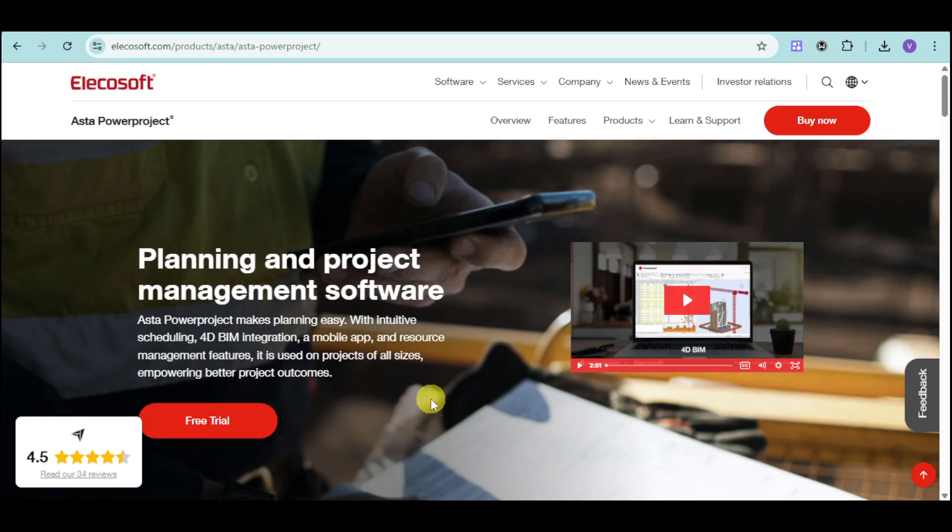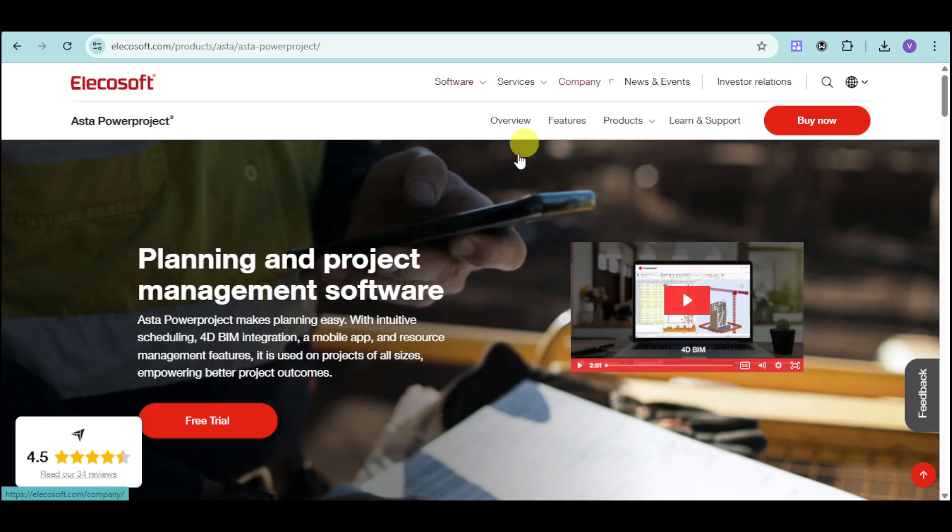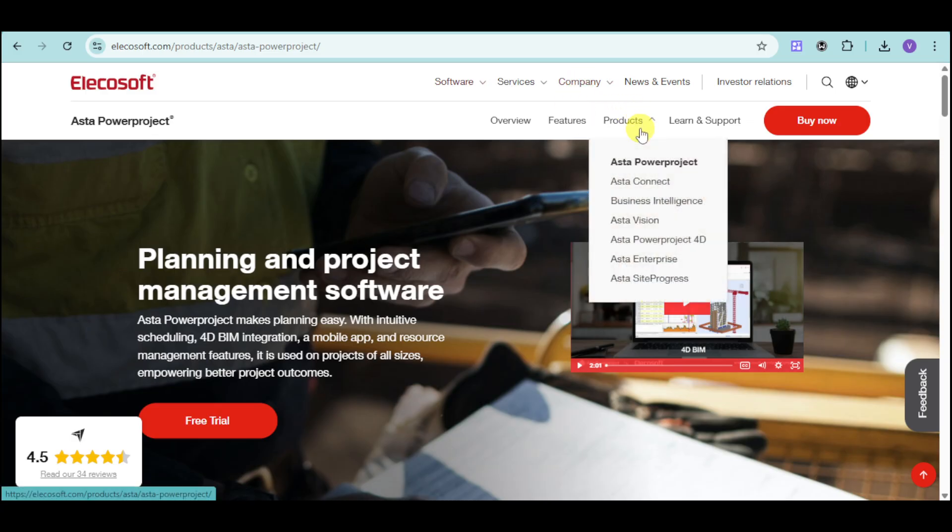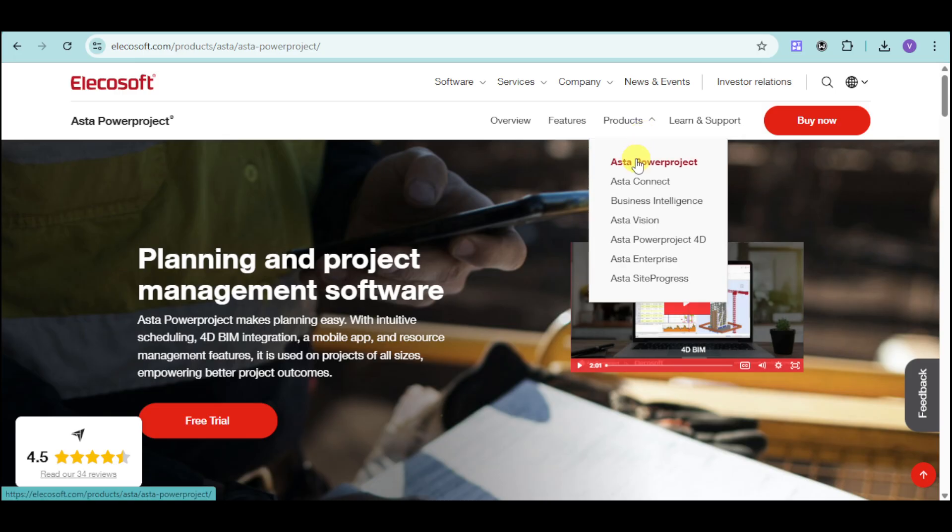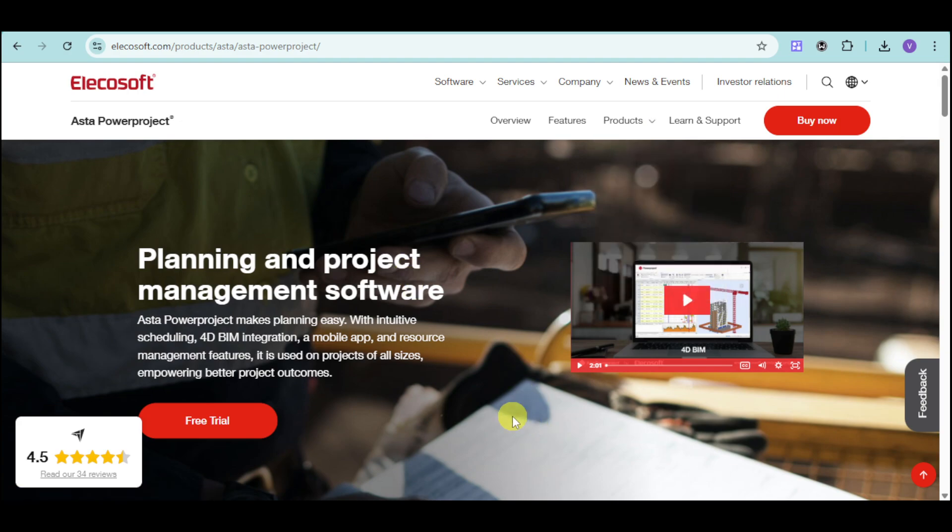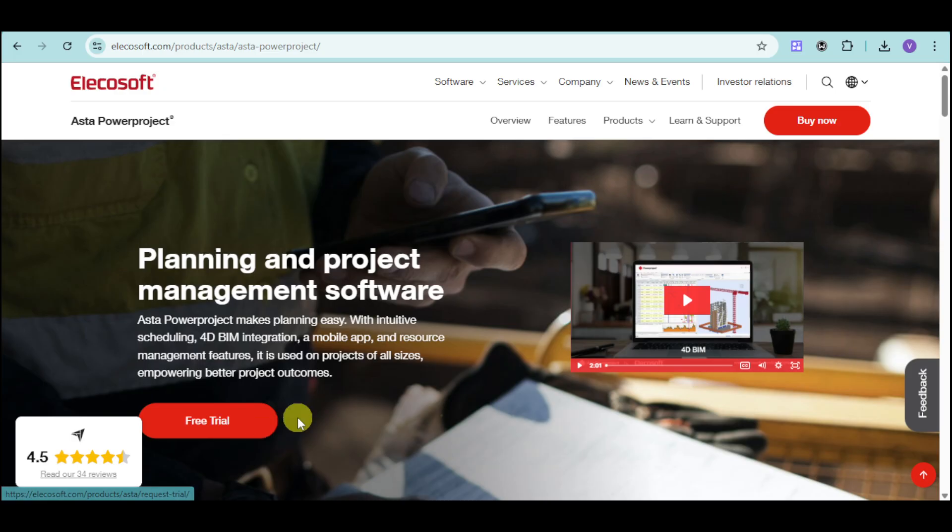First things first, head over to their website, which is elecosoft.com. Then you should be able to find right there the products that they have. They have Asta Power Project right here. So you can just head over and then click on that. As you have noticed, they offer a free trial. You can just head over and click onto this free trial option.